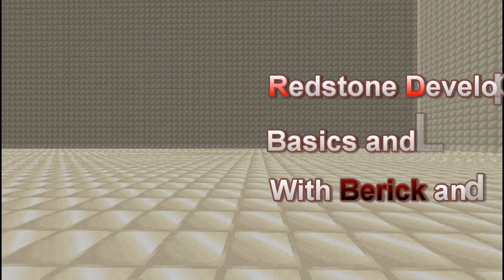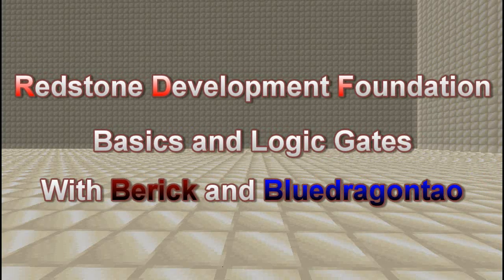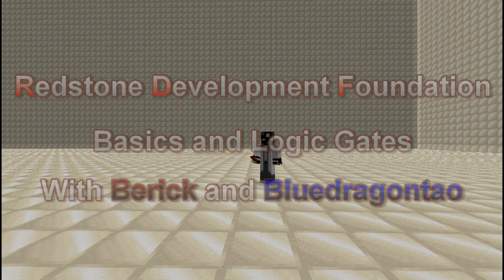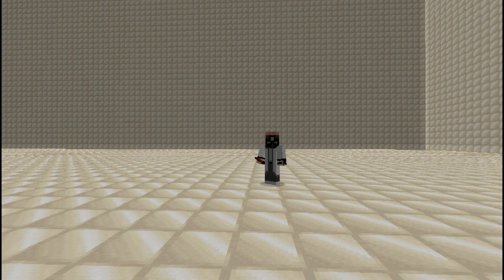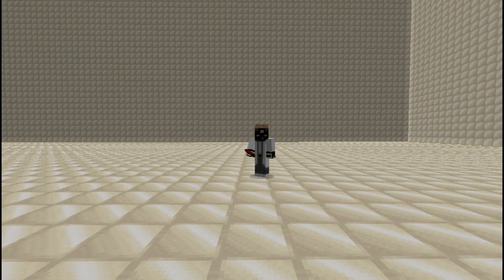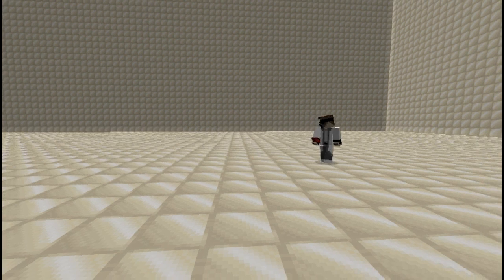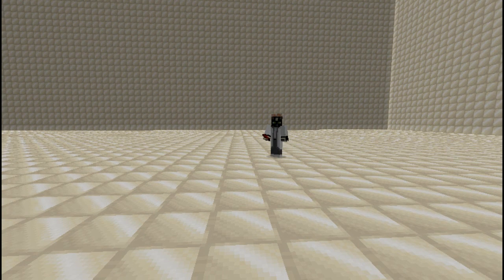Hello everyone, my name is Beric. I'm one of the lead engineers and co-founders of the Redstone Development Foundation. Hello, I'm BooDragonDao, another one of the founders and Redstone engineers in the Redstone Development Foundation. And today we're going to go over some of the basics of Redstone.